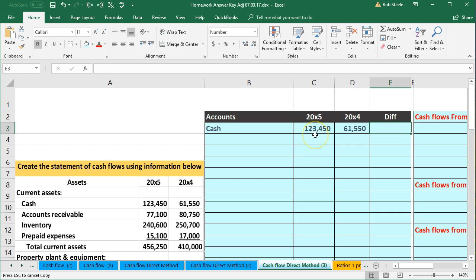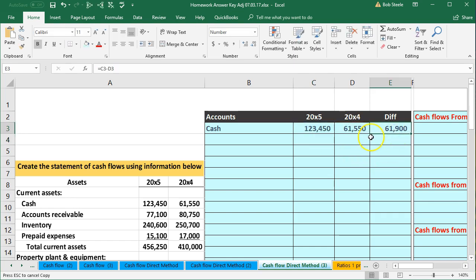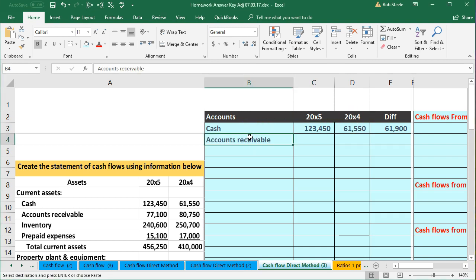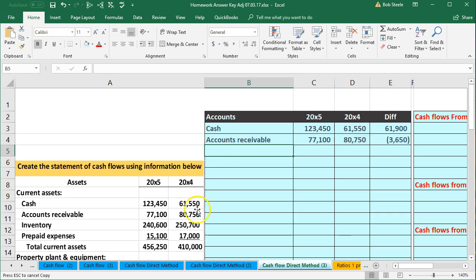We're going to have debits and credits as our check figure so we can be sure we're in balance. Then we do the same for accounts receivable — the amounts are 77,185.50. We subtract those out: this number minus this number. That one went down, so in a debit-and-credit context, it decreased in the debit direction.